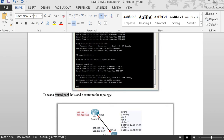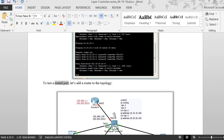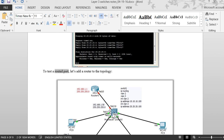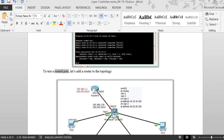Now I'm going to talk about the routed port. In this diagram, I'm going to connect one port on the switch directly to a router and give it an IP address. I'll go to port 10 on the switch and give it IP 192.168.150.x with 255.255.255.0, and on the router we'll give 192.168.1.1. This is called a routed port.